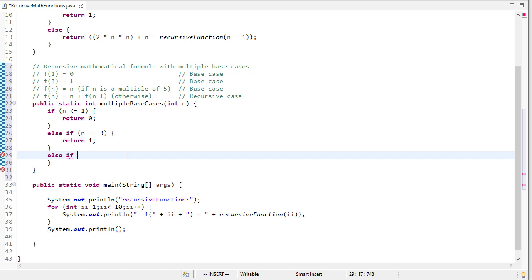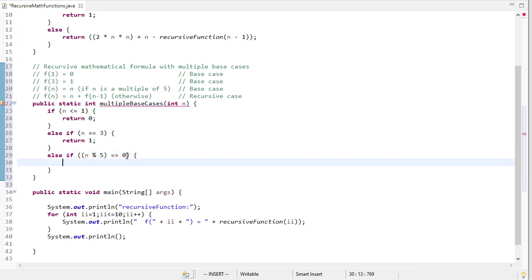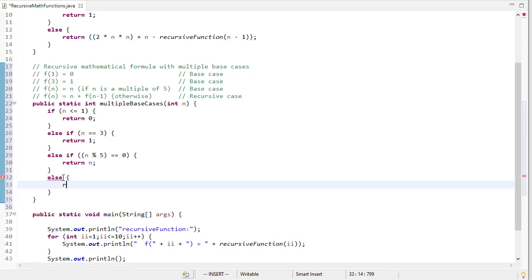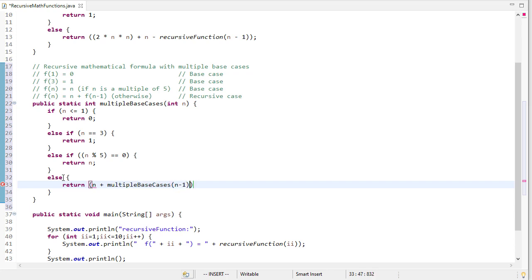Now our next case is if n is a multiple of 5. We can use modulo to figure that out. So if I say n modulo 5, if that result is equal to 0, then I know that the number is a multiple of 5. So I'm going to return n, because that's what my function tells me to do. Now my last case is if there's any other case here, I'm going to return n plus f of n minus 1, which is multiple base cases of n minus 1. And that completes my function.